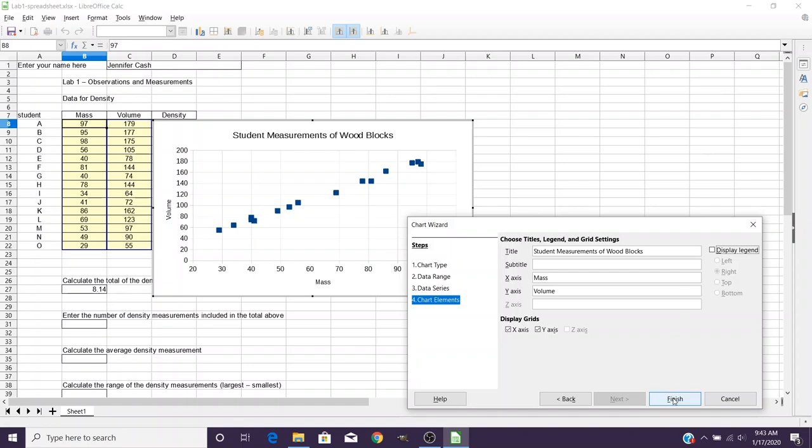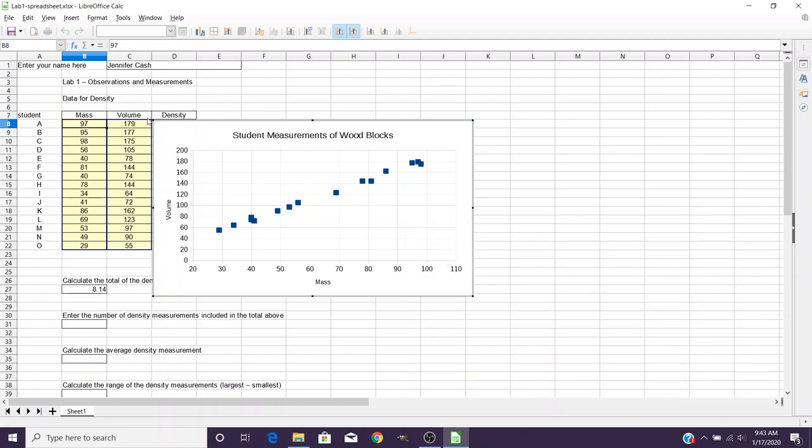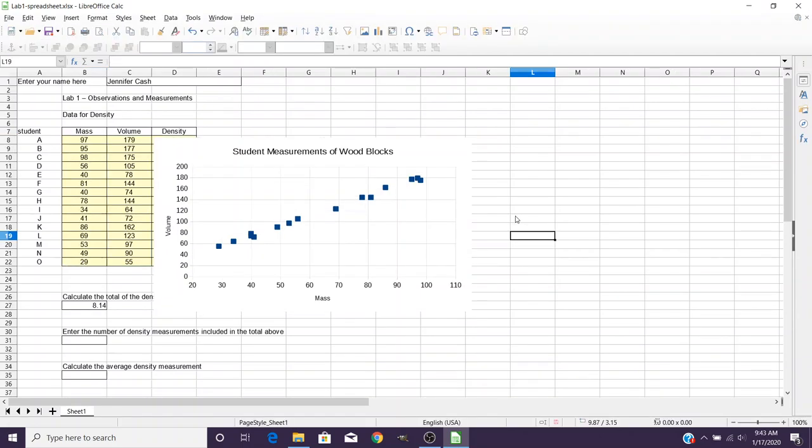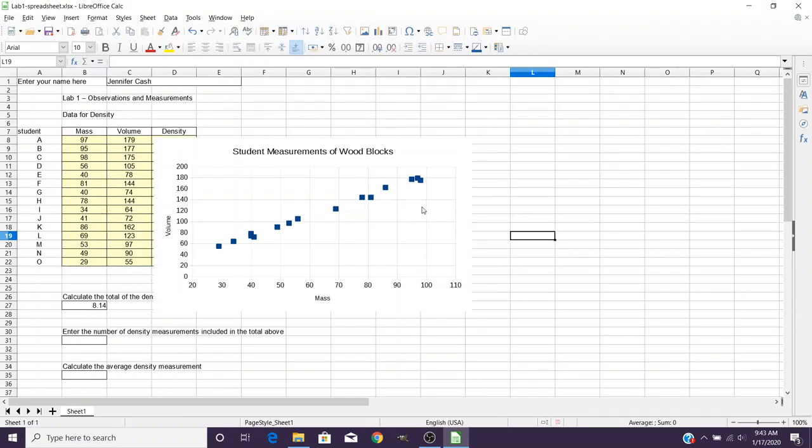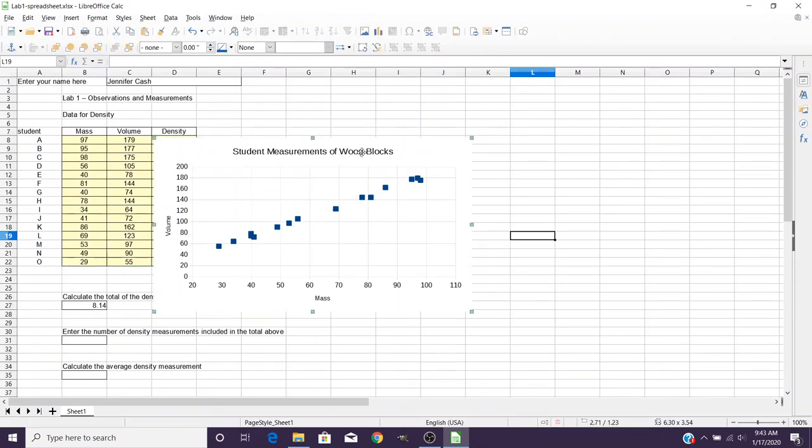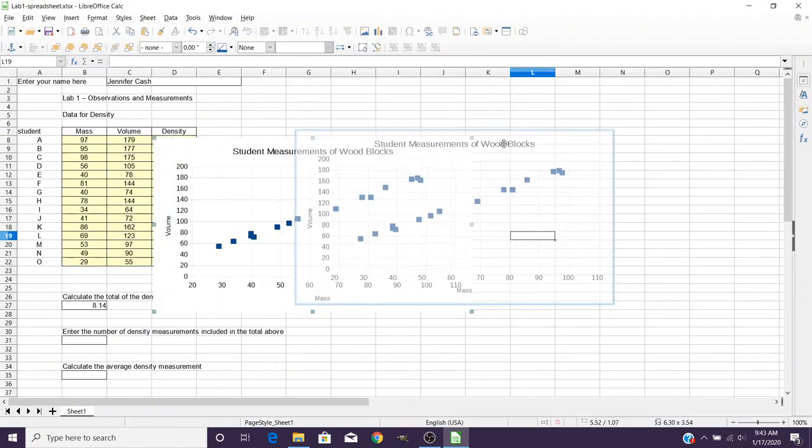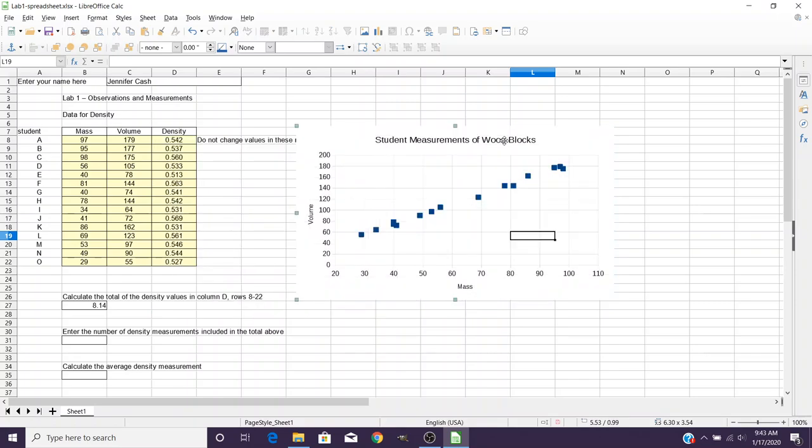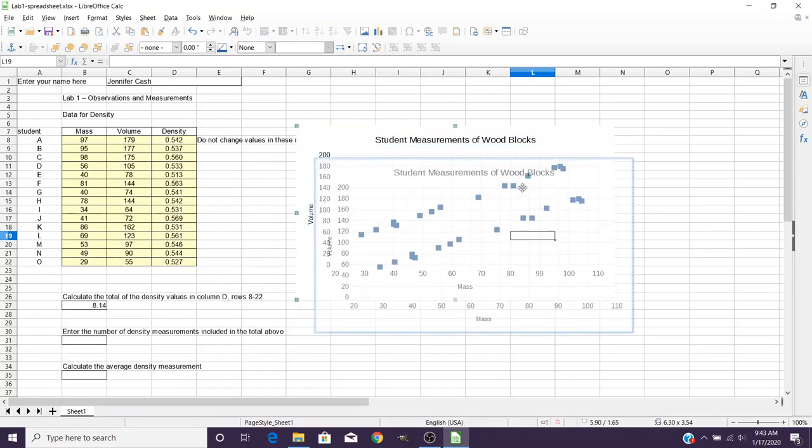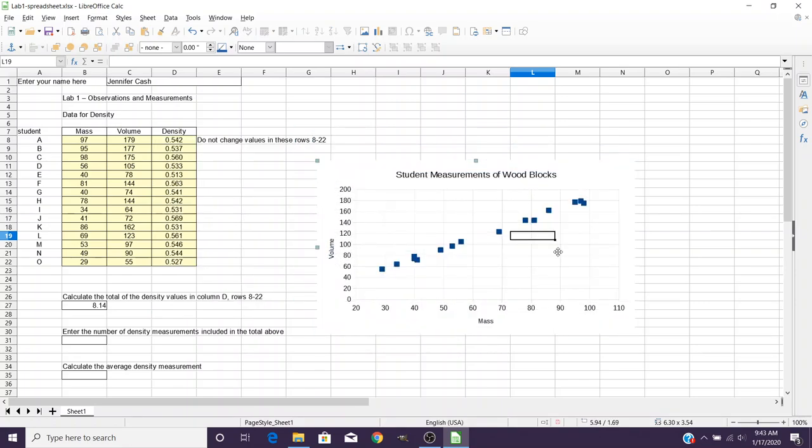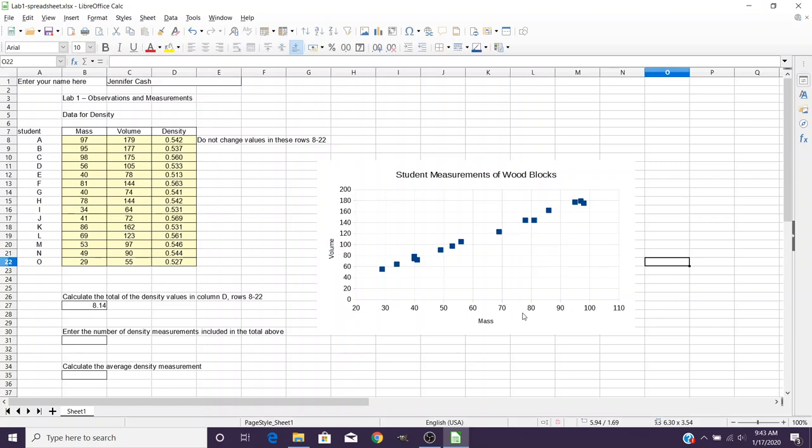You'll notice it's overlapping some of the important information, so you want to click over here and drag it out of the way for what you need to do. So that's how you make a chart of a basic set of data using LibreOffice Calc instead of Excel.